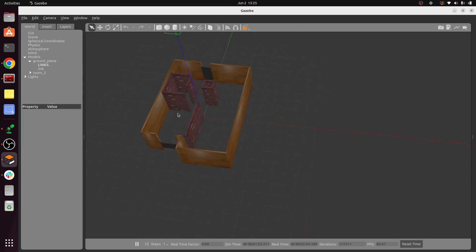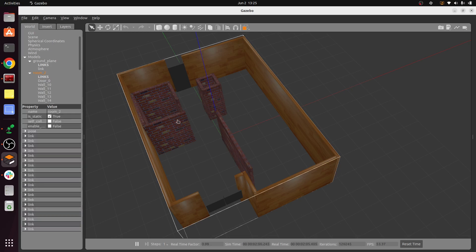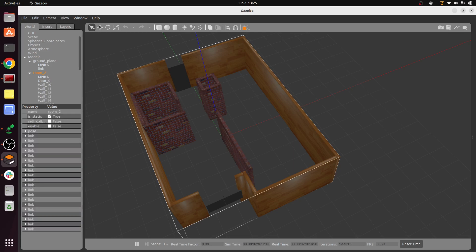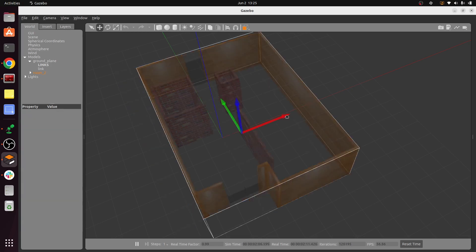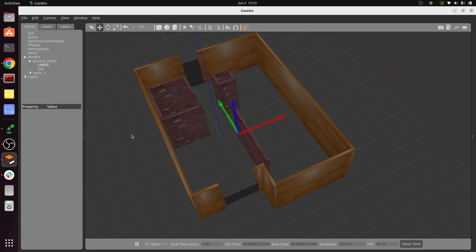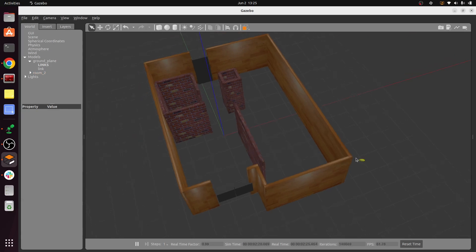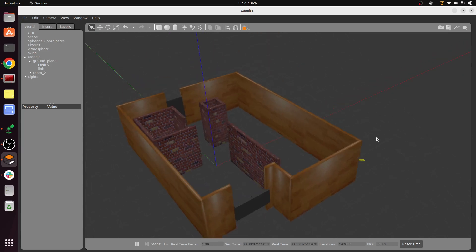After exiting, you can see the world we created based on the floor plan input is now available in Gazebo. You can click on it and rotate to view it from different angles. We can do further modifications like adding chairs or other objects, but we won't cover that in this video. This is the final result — our own world created based on our requirements. Thank you.